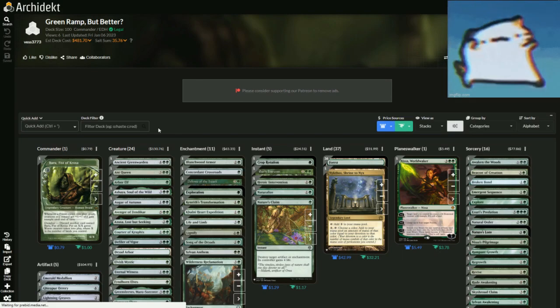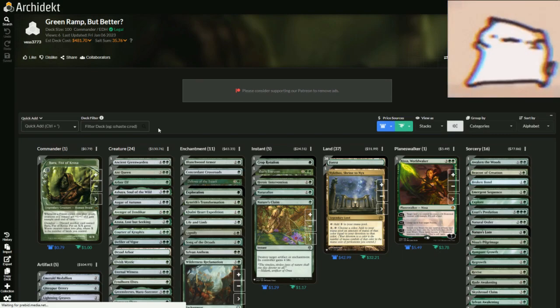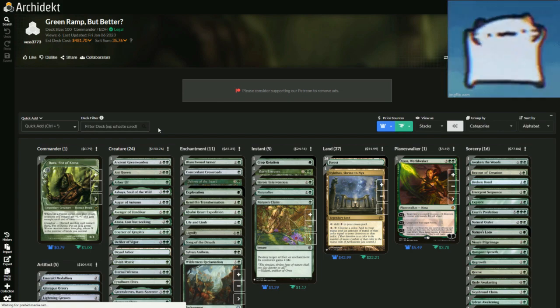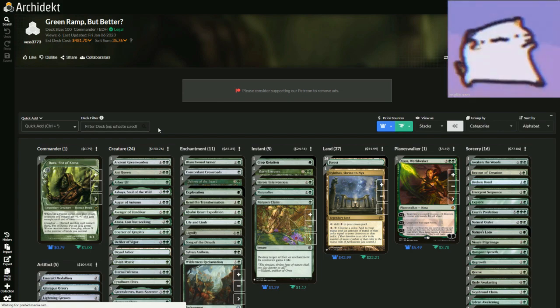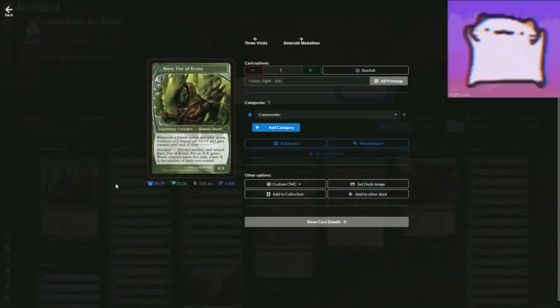Do you think landfall is too basic? Do you just want to play the game ramp and ramp gameplay? Did that make any sense? I don't know, but with Baru, Fist of Krosa, that's what we're doing.